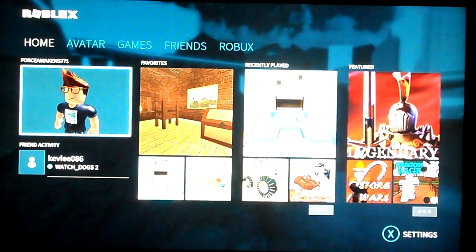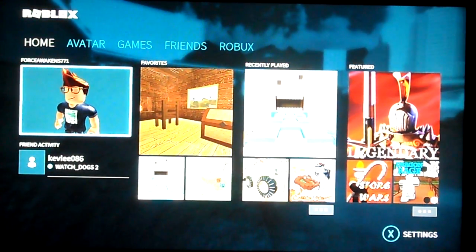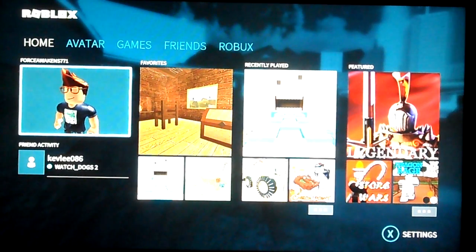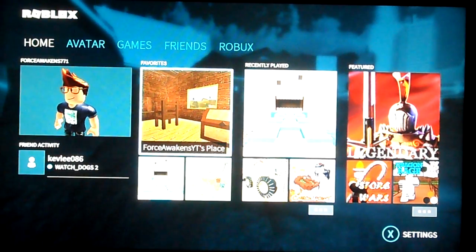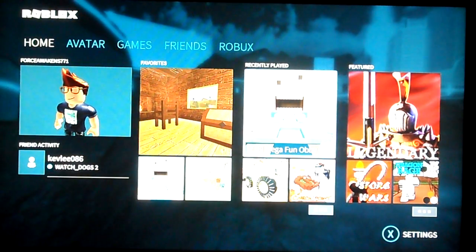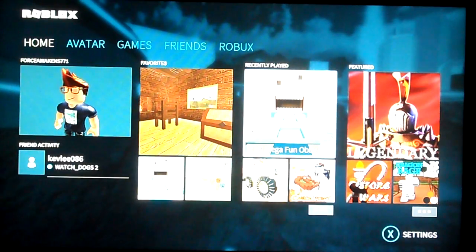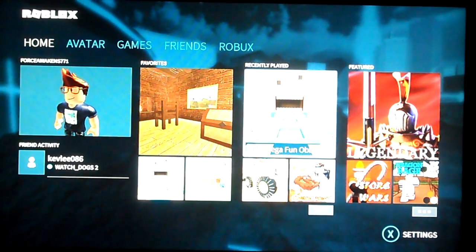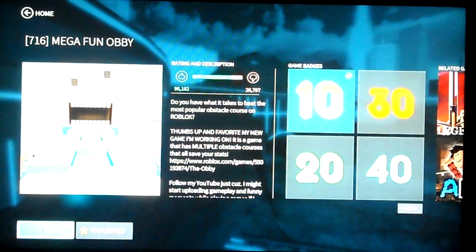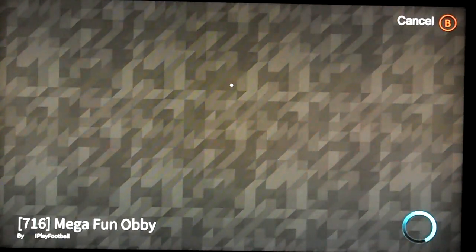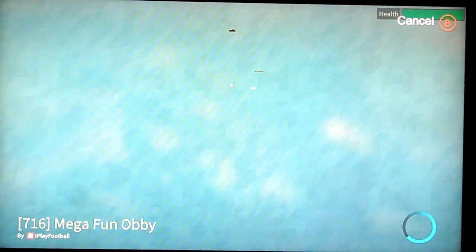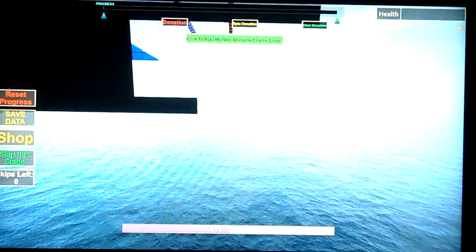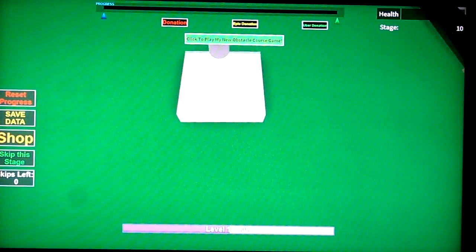What's up team awakens, so today we're going to be playing some Roblox. What we're going to be doing is playing the Mega Fun Obby. I'm on level 10 right now, I'm trying to beat that, so let's see if I can do it today.